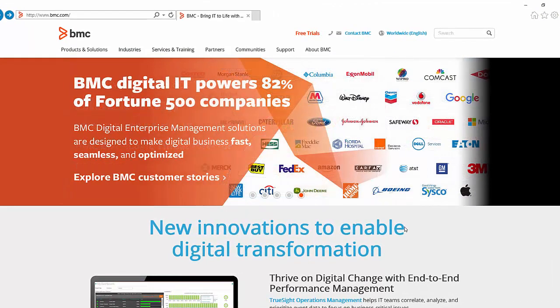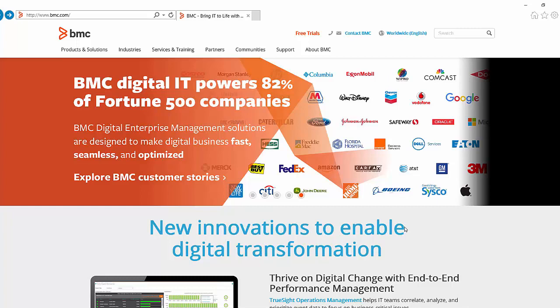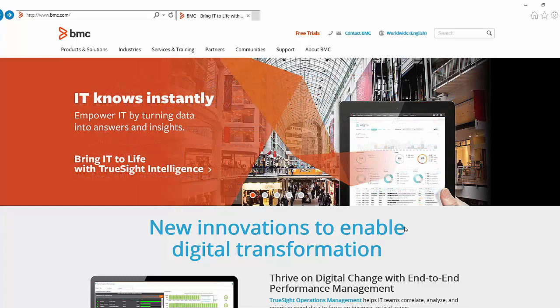Electronic Product Download, usually referred to as EPD, is BMC Software's method of making product installation media available to customers.